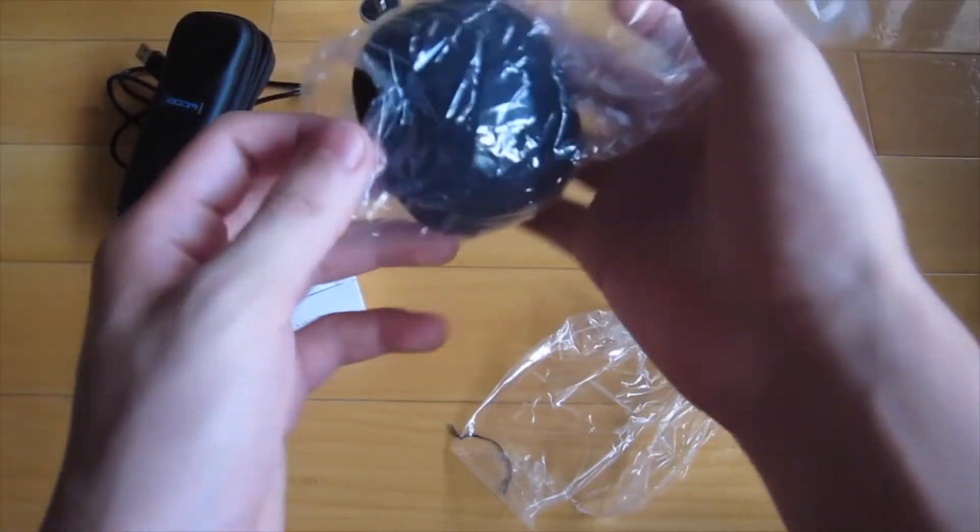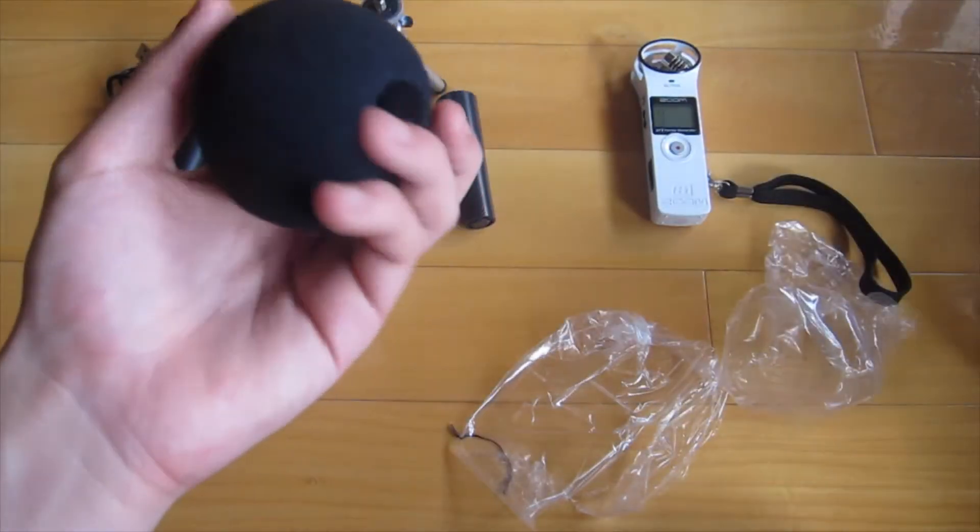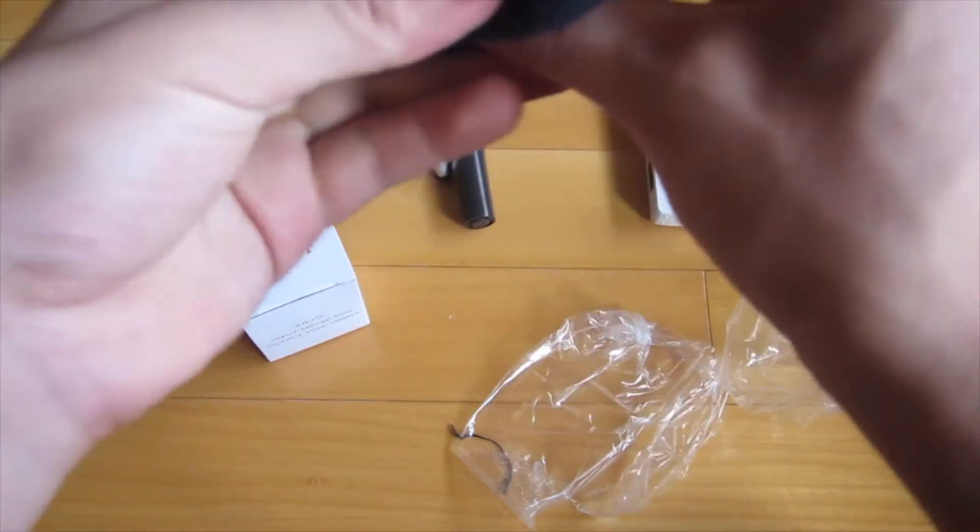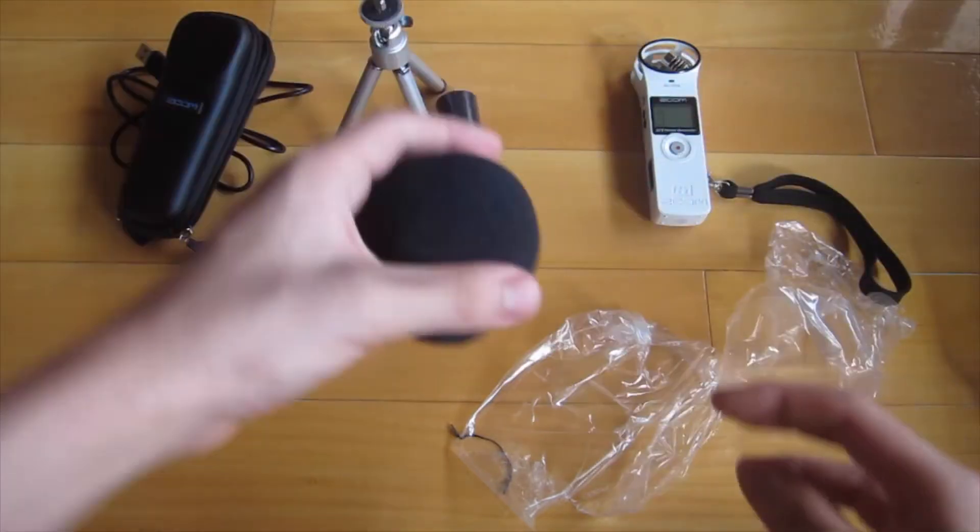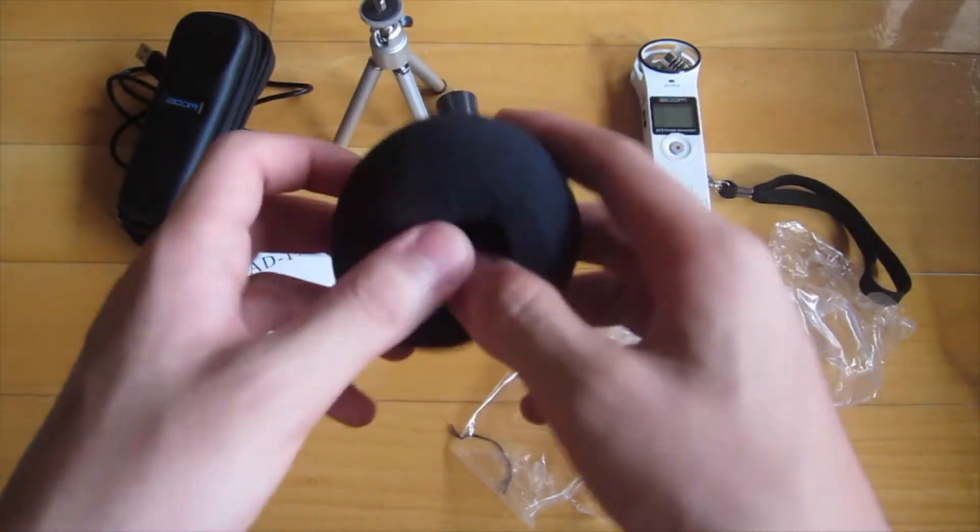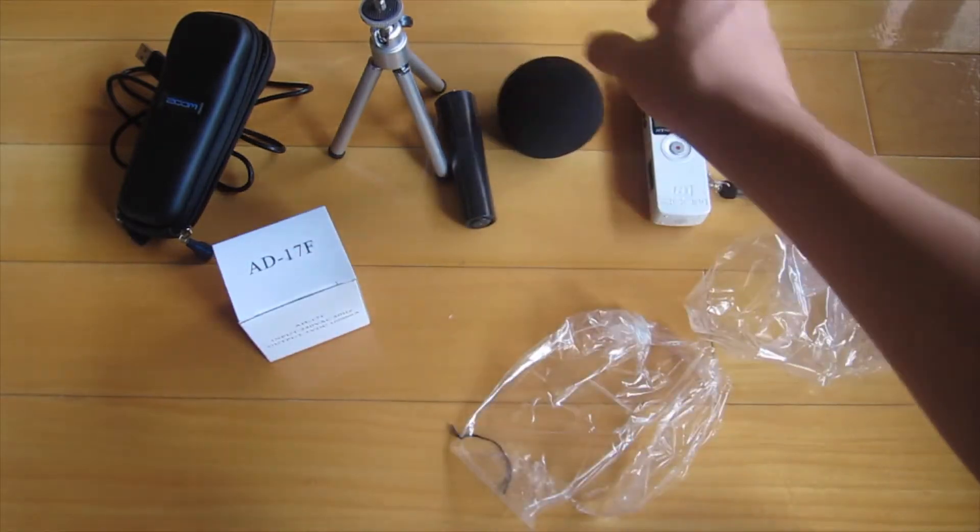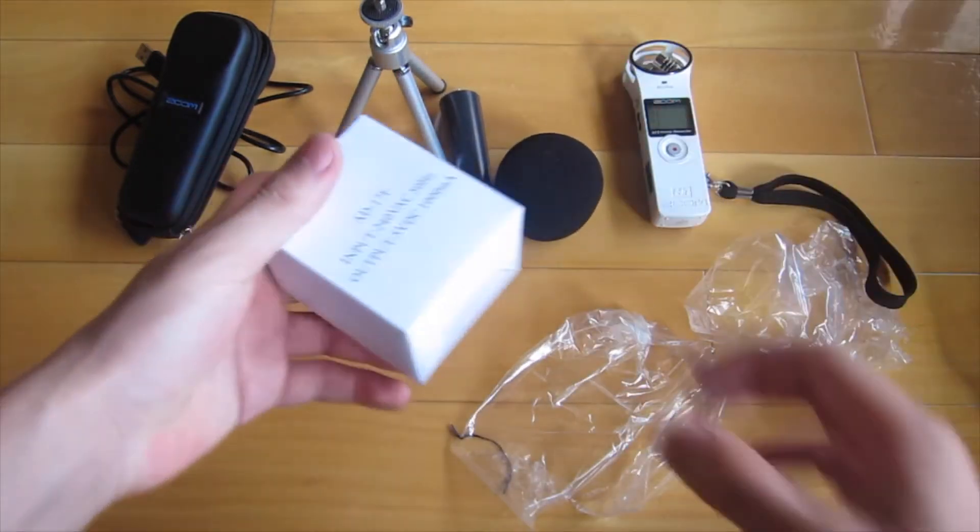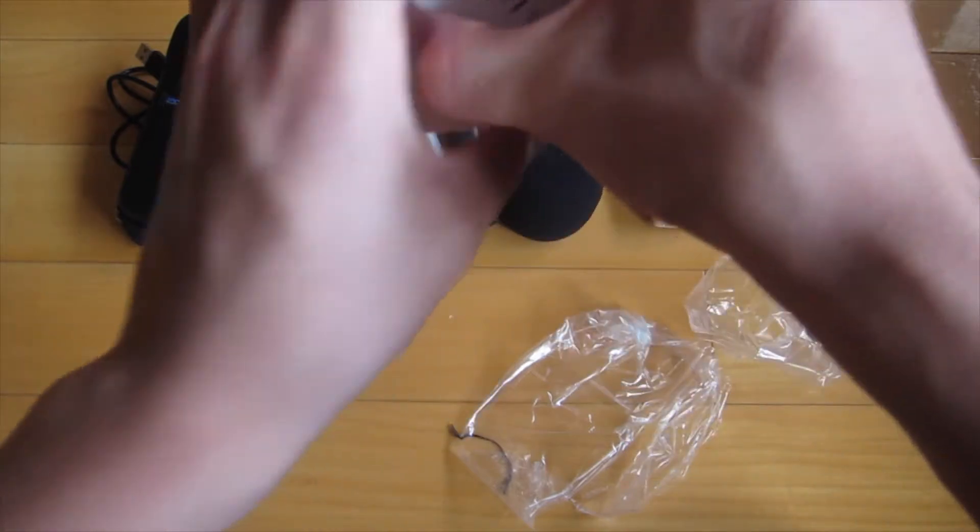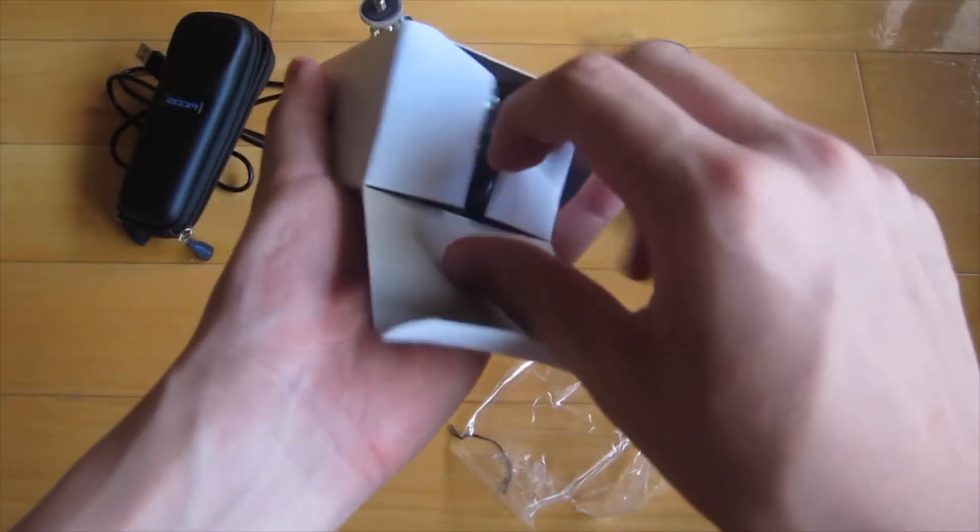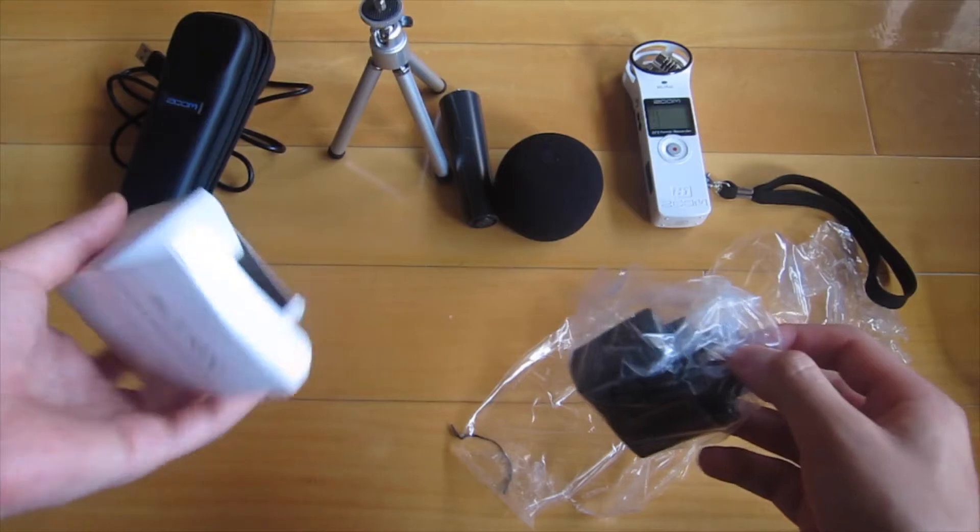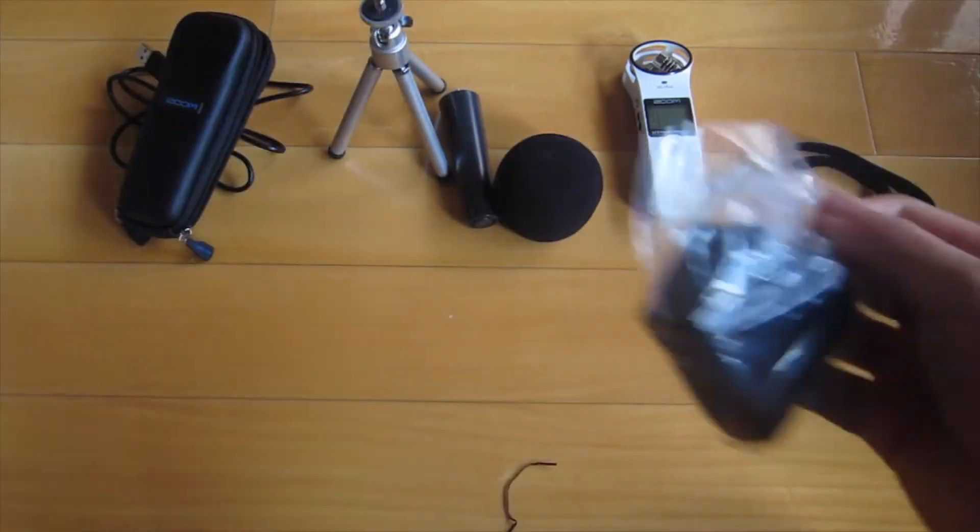This is a pop filter. You basically just put it on to remove the popping sound on the microphone. Finally we have an AC adapter, so let's just open that up. It works with my setup, I don't need any adapters.